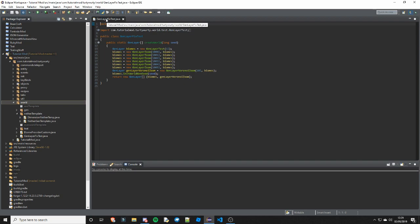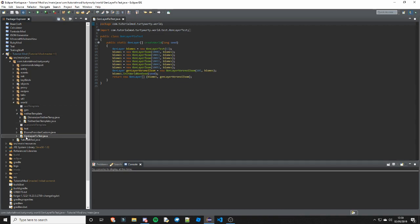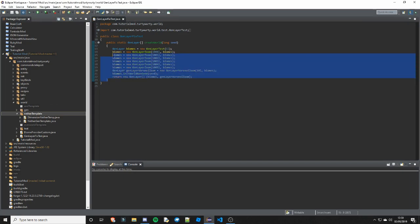Next is GenLayerFixTest. This basically fixes the generation layering for our dimension. Just put this in the nether template package for your dimension, because it is more suited to your dimension. You can copy this from the video if you want, because it is just a small class - it doesn't extend anything, it doesn't implement anything. It does just create the world, so it is rather simple.